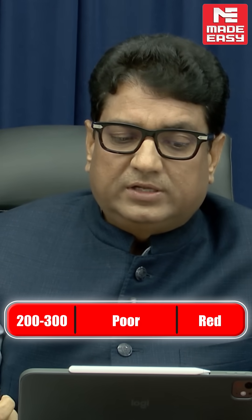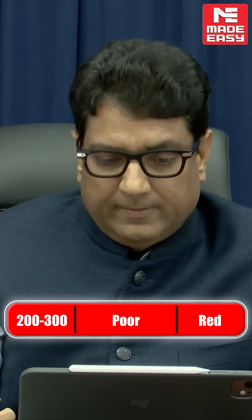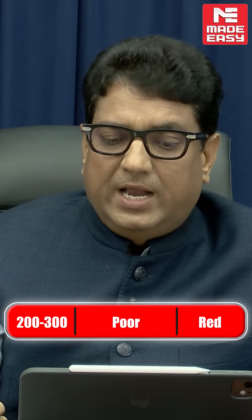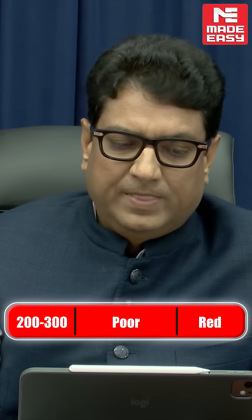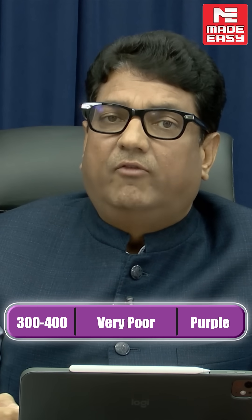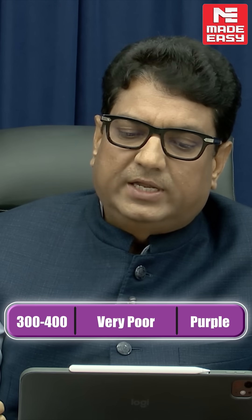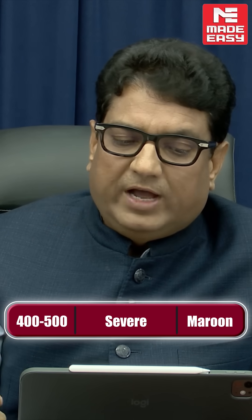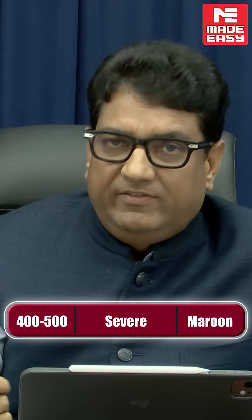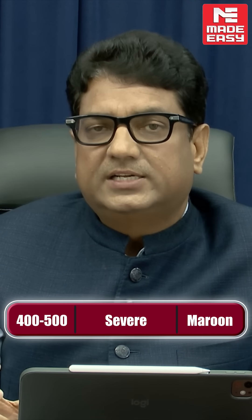200 to 300 is called poor quality, it is unhealthy, and this is red alert. 300 to 400 is called very poor quality, very unhealthy, and this is denoted by purple color. And 400 to 500 is severe and very hazardous, represented by the maroon color.